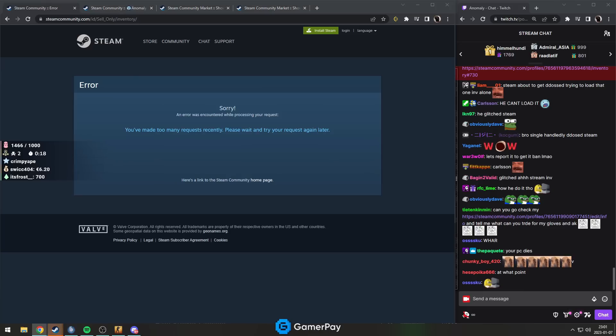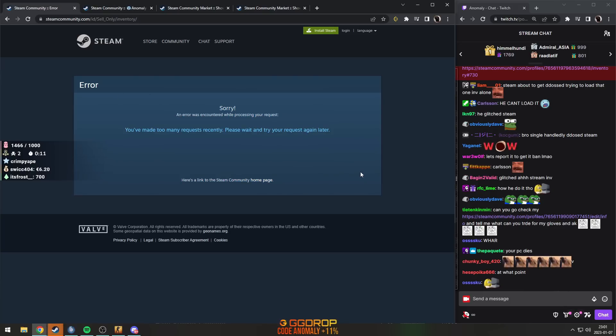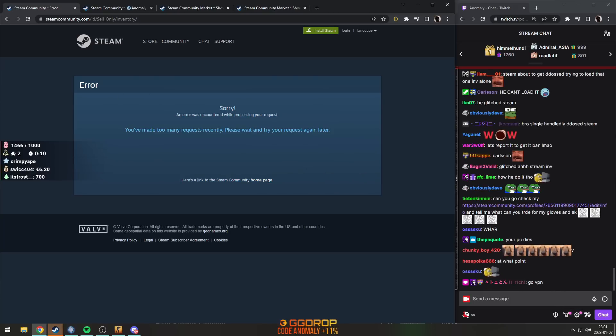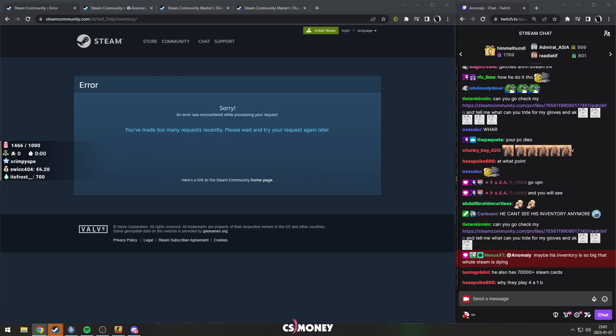I can't see his inventory anymore, but it would appear he's got the biggest CS inventory in the world. That's kind of crazy. That's very crazy.